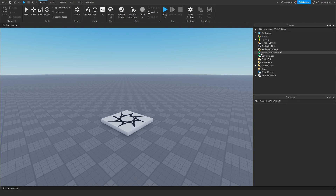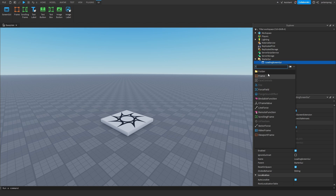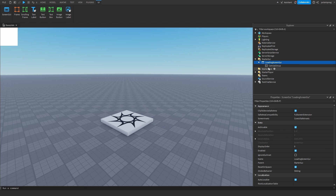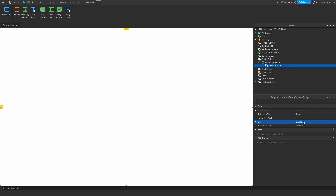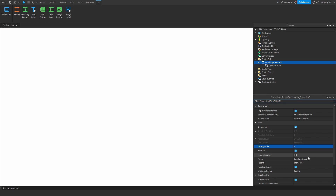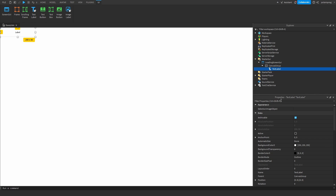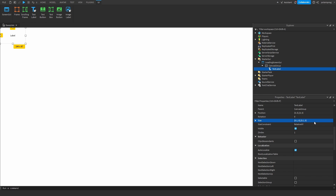Let's make a simple loading screen. I'm going to add a ScreenGui to start with, rename it to LoadingScreenGui, and add a CanvasGroup. I'm going to set its size to 1,0,1,0. Then we'll select our LoadingScreenGui and set IgnoreGuiInset to True.